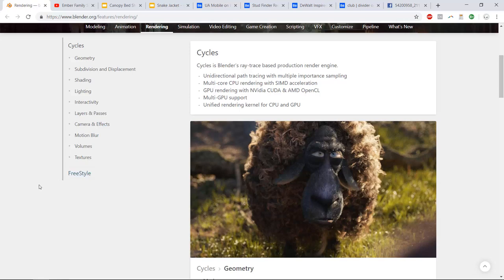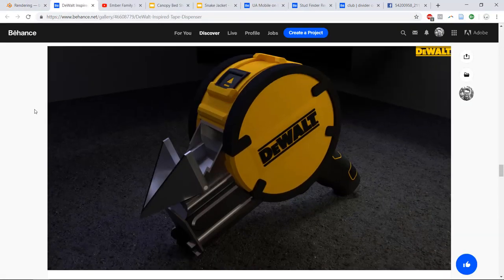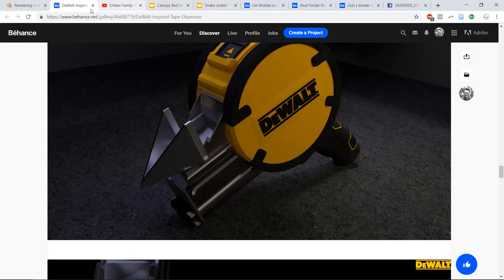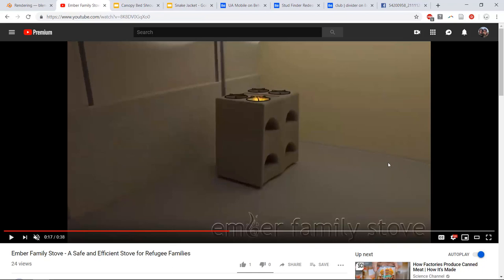I'm going to show you some examples of things I've made over the years, mostly in industrial design. Freshman year, we had a tape dispenser project and I decided to render mine in a gritty environment. The model was made in SolidWorks, brought into Blender, textured with rubber textures, metal reflections, and placed on a concrete floor. Sophomore year, I made a small animation for a stove used in refugee camps — the key thing there was the light rendering and the flame animation, which was an actual simulation placed in scene.